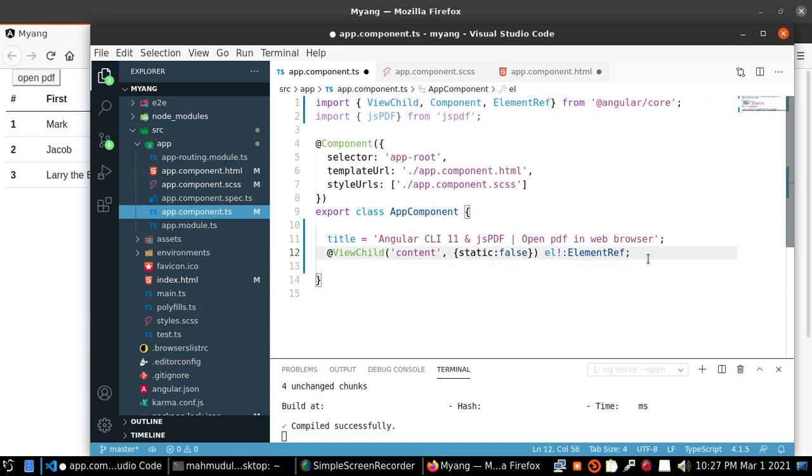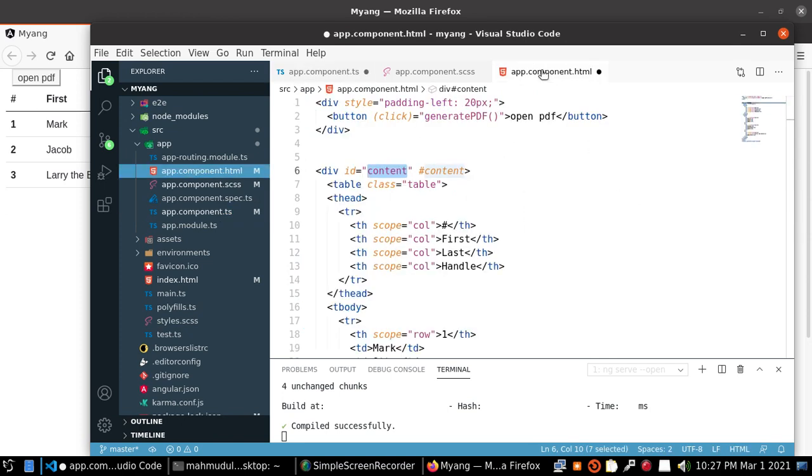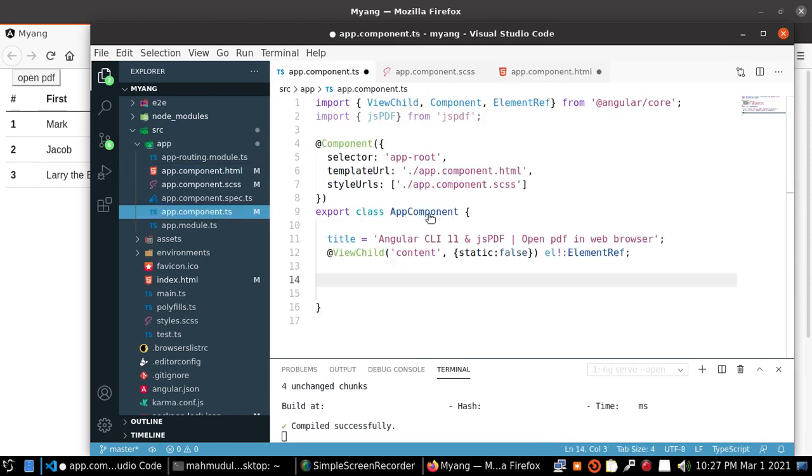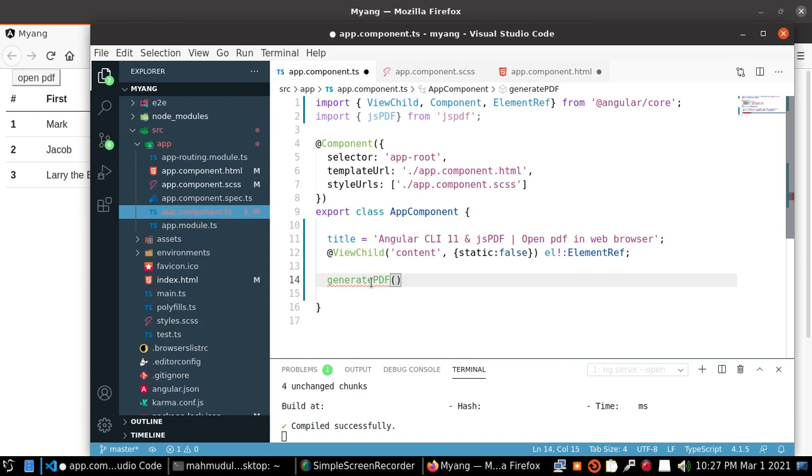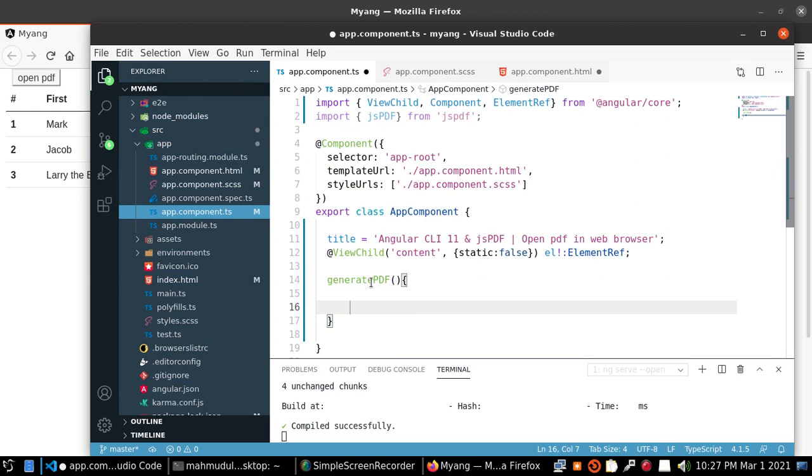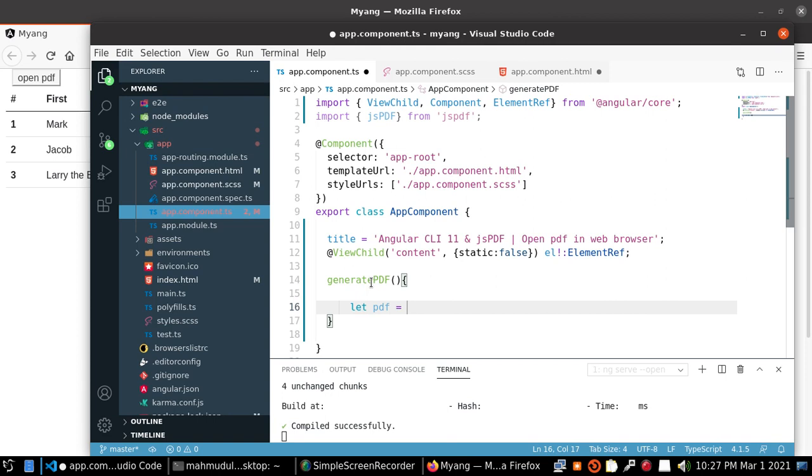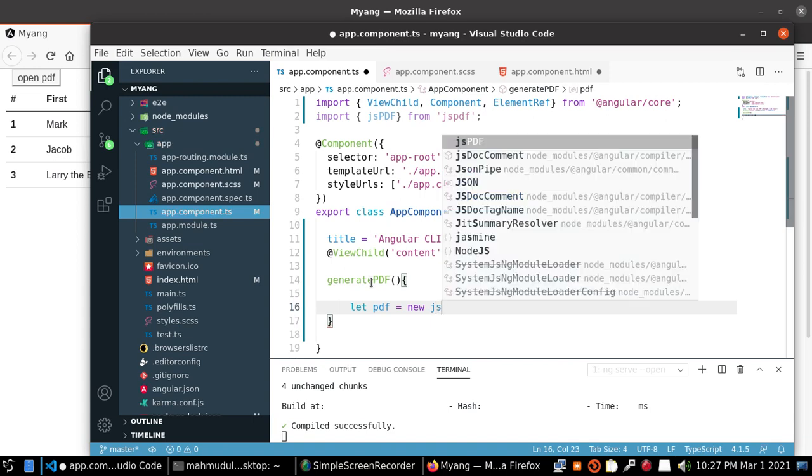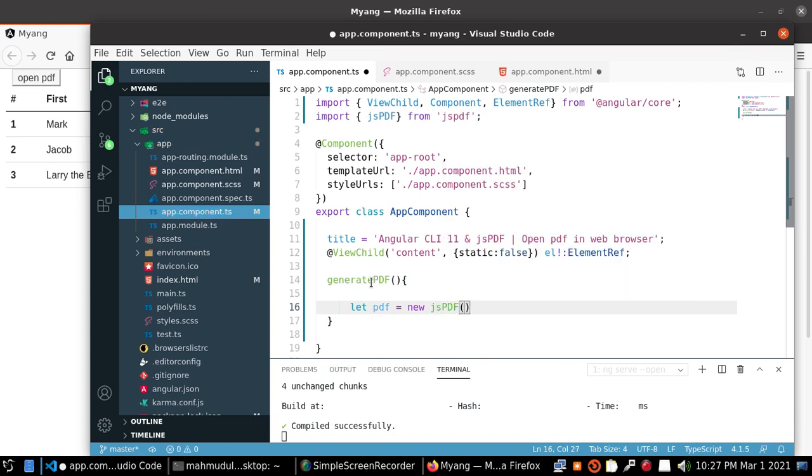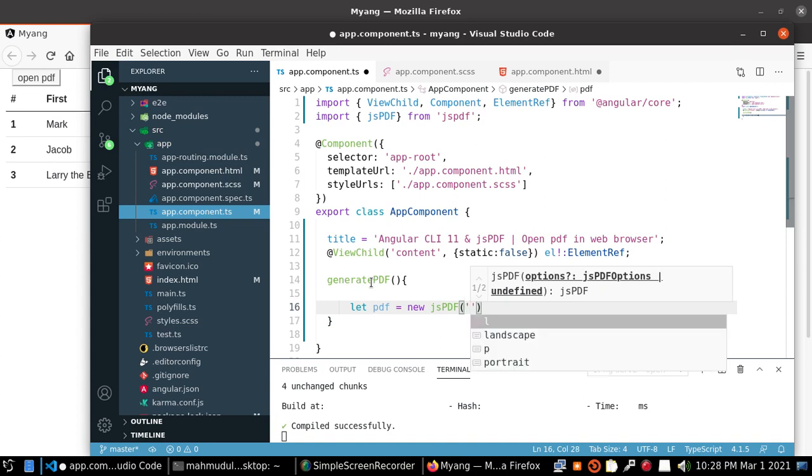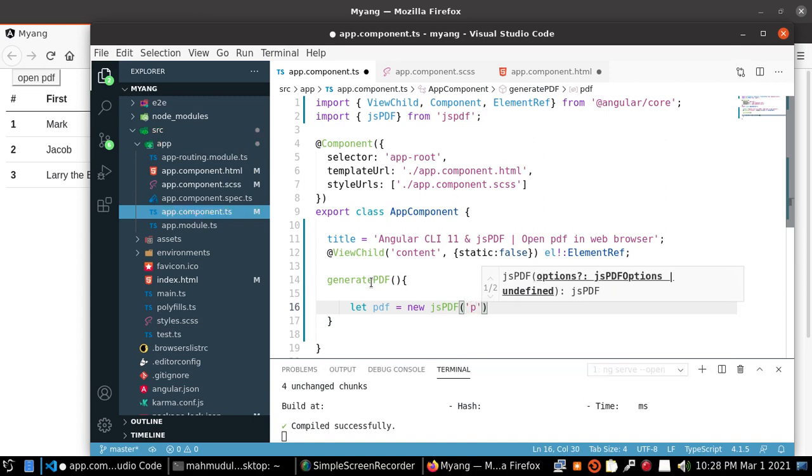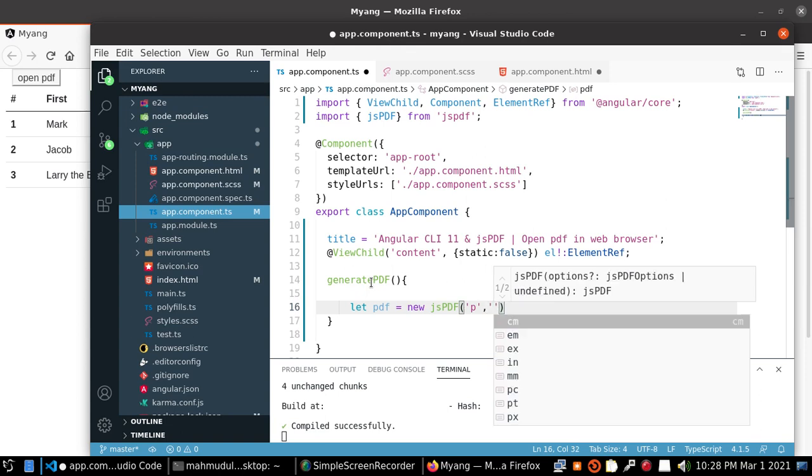Now create method name generatePDF. Declare an instance variable pdf and create an instance of jsPDF class. Initialize this value.